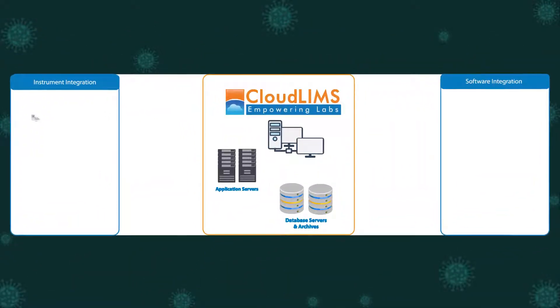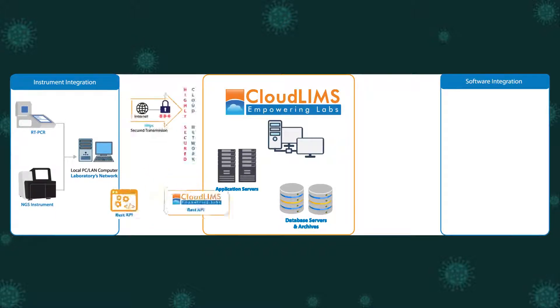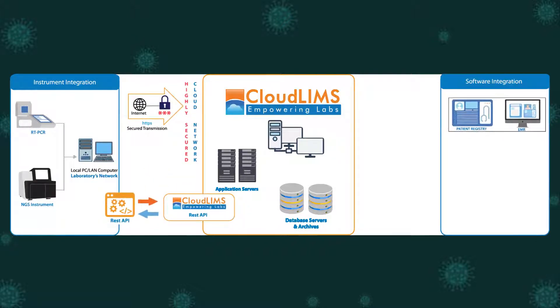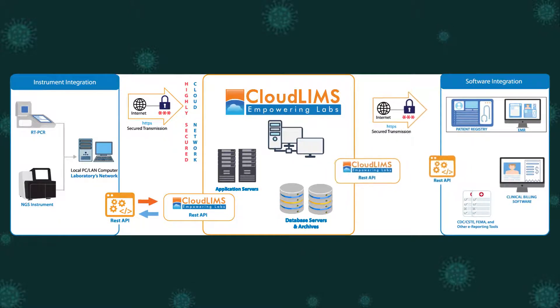CloudLIMS supports integration with COVID-19 testing instruments such as RT-PCR for getting test data and third-party software such as EMR for getting medical records.